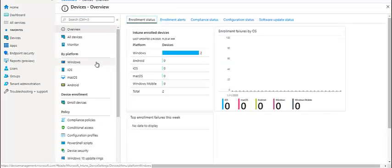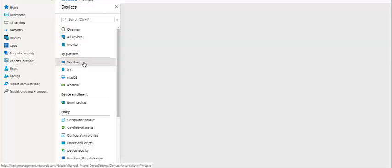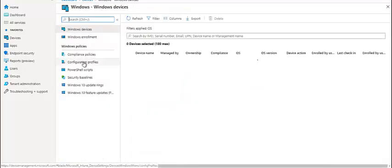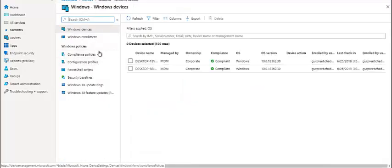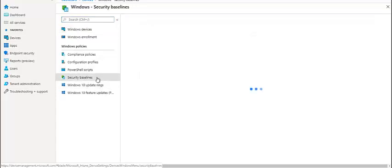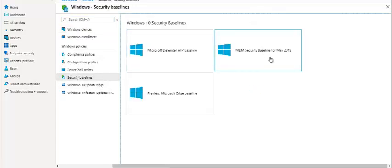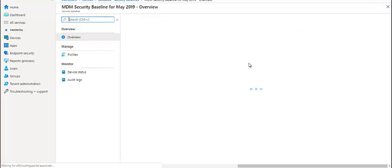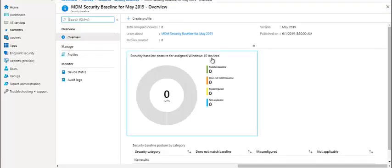We can also search a device using the platform. For example, we can just see Windows devices. In configuration, we can send PowerShell scripts, the security baseline. If you talk about security baseline, we have predefined baselines which we can just click and send. It's one click and we can just send it.